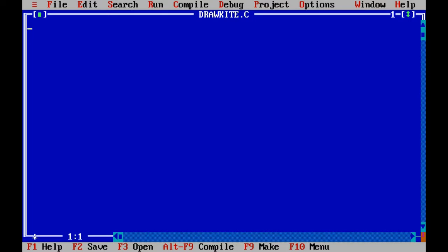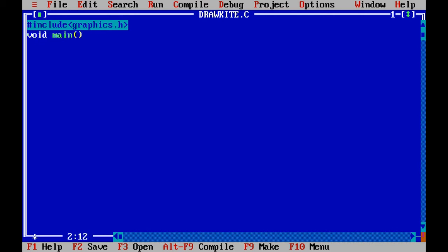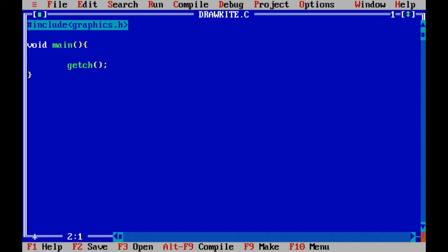Hello all, today I will show you how to draw a kite using C graphics programming. First of all, include graphics.h, then write the main function. Inside main, at the end write getch(). Whenever you use the getch() function, include conio.h at the top of the file.